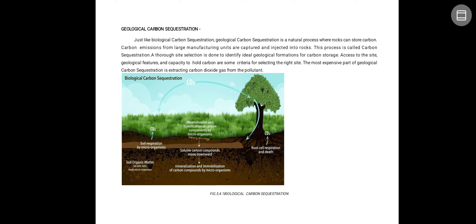Site selection is done by identifying ideal geological formations for carbon storage. Access to the site, geological features, and the capacity to hold carbon are some criteria for selecting the right site. The most expensive part of geological carbon sequestration is extracting carbon dioxide gas from the pollutant.